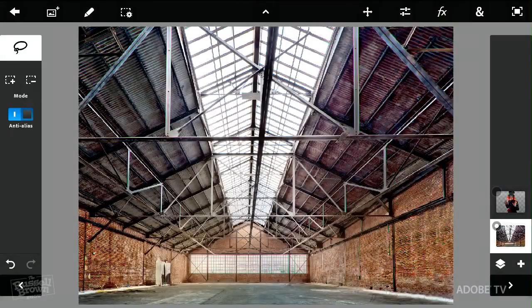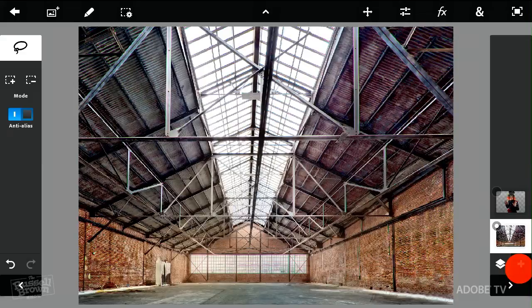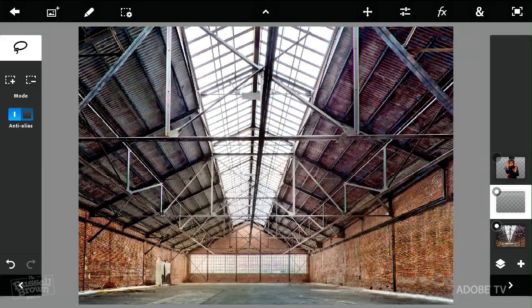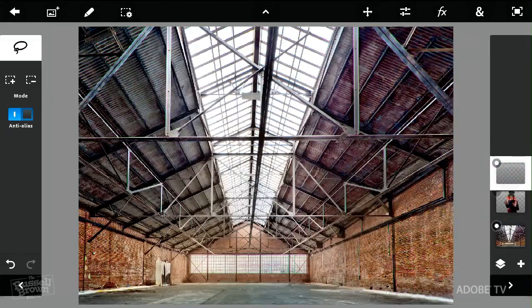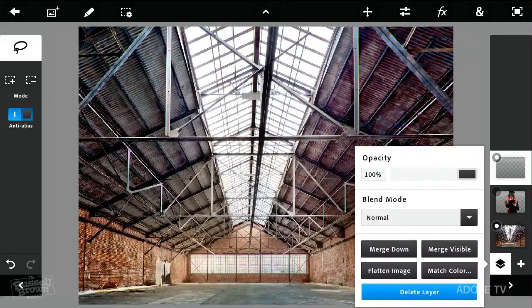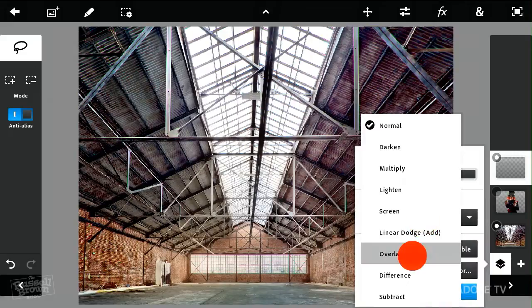I'm going to go right over here and I'm going to create a new empty layer, just like this. And in this project, I need to move the layer to the topmost position simply by tapping and dragging it upward. Once that's selected right there, I'm going to set the blend mode to overlay.